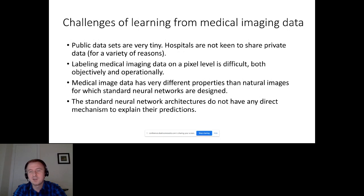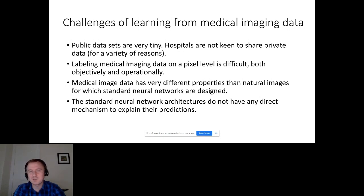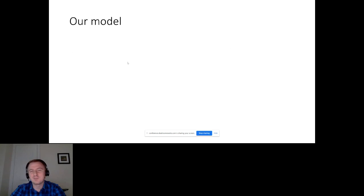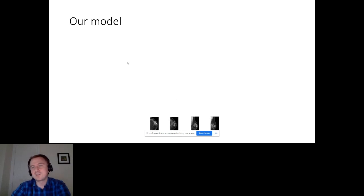If you just use these standard neural nets, they will just tell you this is a 30% probability that this person has a particular disease — they don't really explain why. There are some additional mechanisms that allow you to get some approximation to these questions, but it's often really difficult to interpret. Nevertheless, we took a stab at this, we created a private dataset from NYU Langone Health, and we trained a moderately standard neural network on that task.